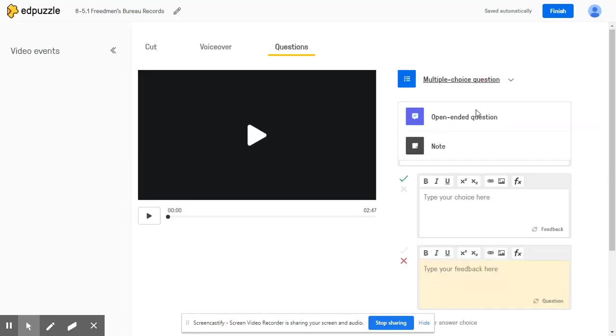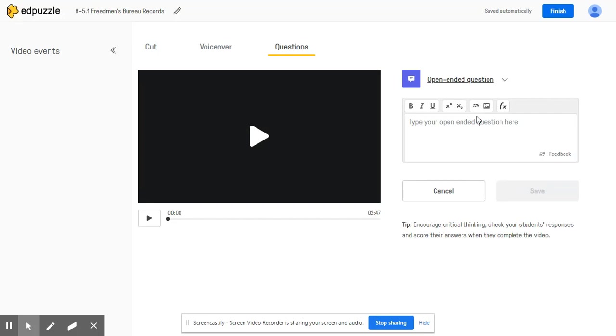If we go up here to open-ended question, you can see the same feature but also with the open-ended question students will have a chance to respond, have a written response to a question that you posed to them and you can engage in meaningful dialogue with your students.